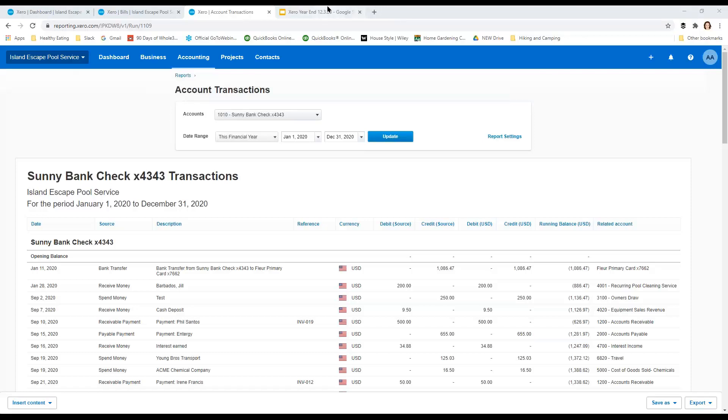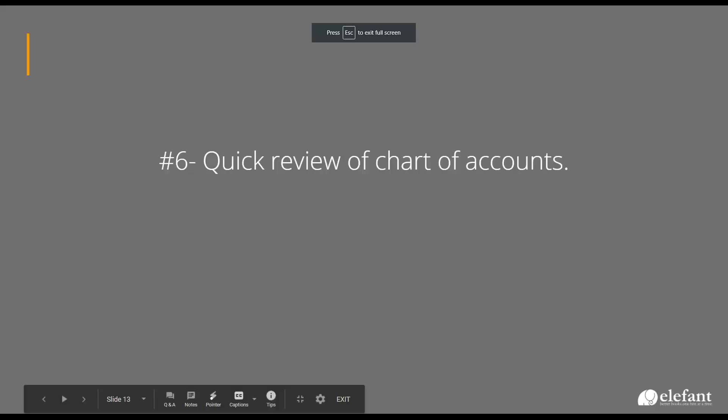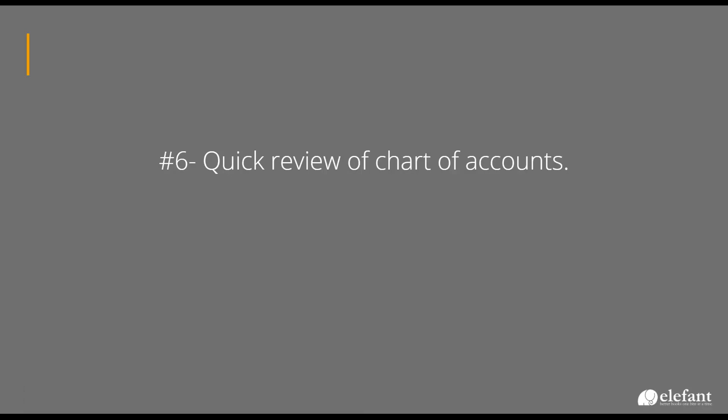The next thing we're going to do is this is what I do. I do a quick review of the chart of accounts. And what does that mean? It means I'm going to go see if my client has added any accounts that they shouldn't have. I'm also going to just think about it, think about how if I need to add any new accounts, either for the current changes, for example, PPP stuff.